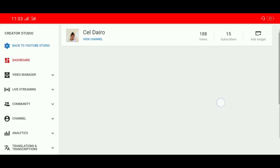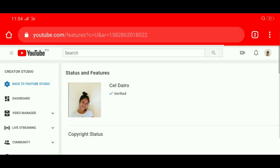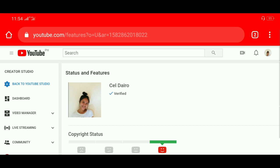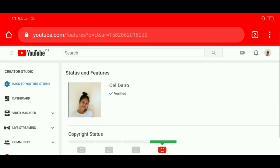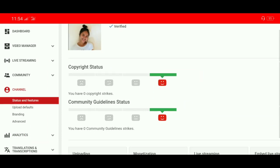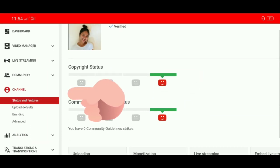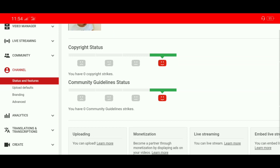Ano nga ba yung i-click natin? Scroll natin — makikita natin sa side nya itong 'Channel'. Click natin itong Channel. Before tayo mag-i-enable, make sure na makikita nyo — make sure na sa baba ng pangalan ng channel ninyo, may nakasulat na 'verified'. Kasi kung hindi pa sya verified, mas mahihirapan ka. Kaya verify mo muna bago ka mag-activate. Sa baba ng channel, may nakasulat na status and features, upload defaults, branding, and advance. Siguro iniisip nyo, nasa na yung monetization — wala pa yung monetization dyan kasi hindi ka pa eligible.